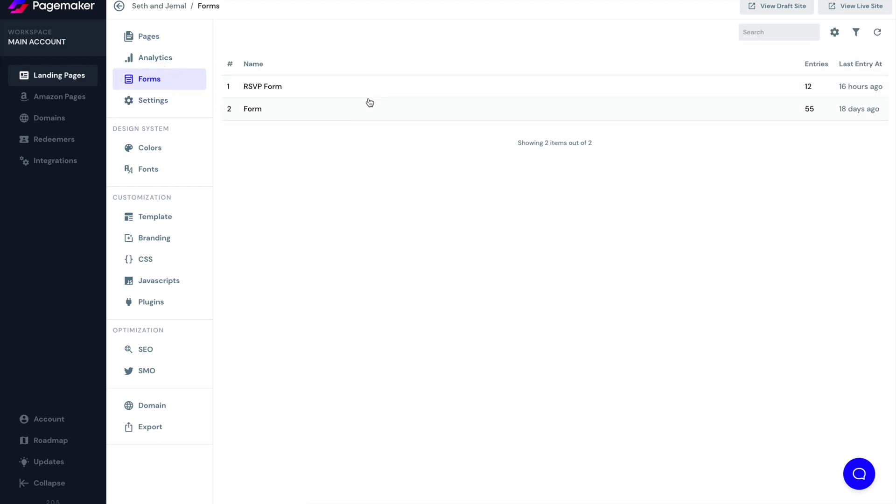Then we have forms. If you have a native form on PageMaker, this is where you'll be able to find all your different lead data and information. I have two forms on that page. So if I click on any of these, you'll be able to see all the emails and information that were filled out.